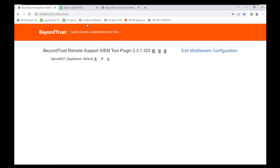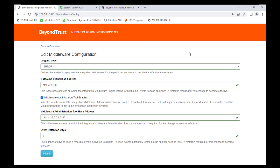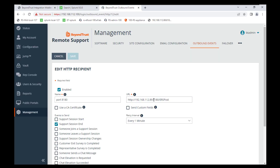That port comes from the middleware administration tool — if you go back and hit Edit Middleware Configuration, you can see port 8180 for outbound events. That corresponds to the outbound event port 8180, and the 'ers post' path is in the documentation but I've included it here in the video.